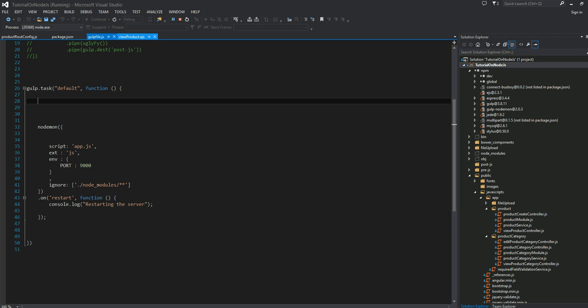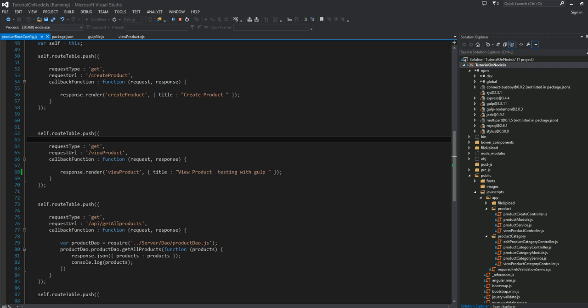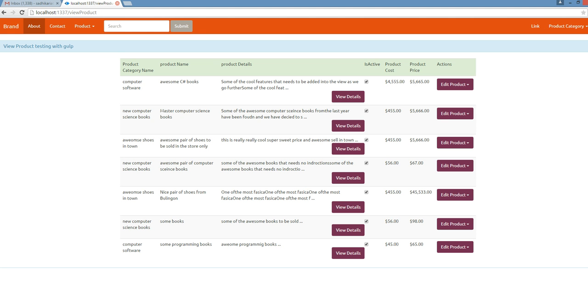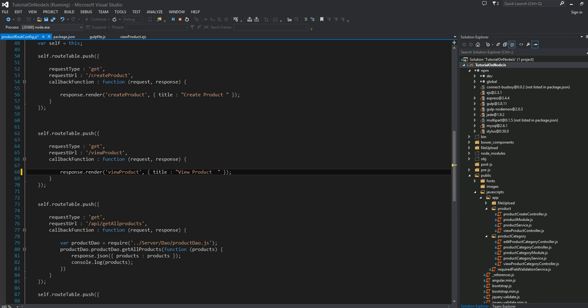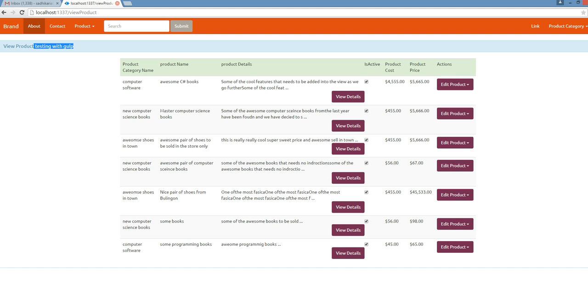Let's say this is my server side code here, product config. And for some reason, let's say I don't like the title of my view product title. When I say a title, I am referring to this particular piece right here. I just want to have it to be view product instead of testing with Gulp. So I found that bug. Maybe QA found a bug in your application. You just go in here and you change it. View product. And you save your file here.